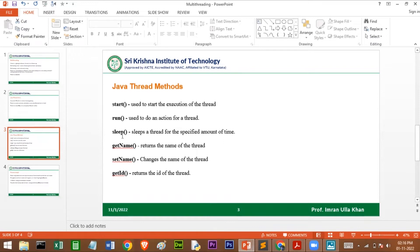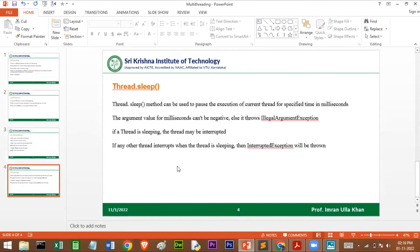We are going to use some of these methods in our program. Thread.sleep() can be used to pause execution of the current thread for a specified time in milliseconds. During that time, if any other thread interrupts the sleeping thread, an InterruptedException will be thrown. So you have to catch that InterruptedException, otherwise your program will halt. Whenever you use Thread.sleep(), put that code in a try block and catch the InterruptedException.